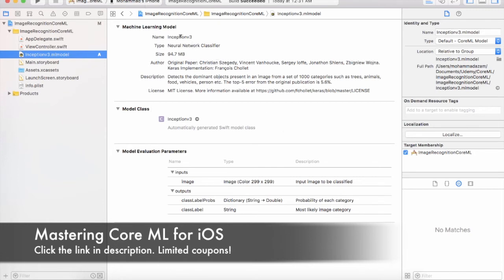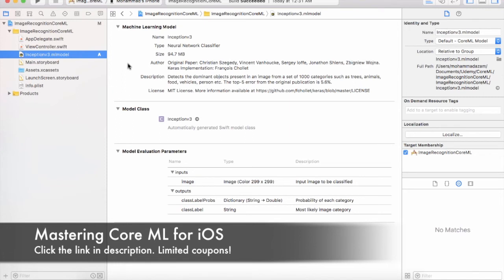Let's take a look at these different configurations for the machine learning model. The name of the model is Inception V3. The type of the model is neural network classifier. The size of the model is 94.7. The author, description, license.